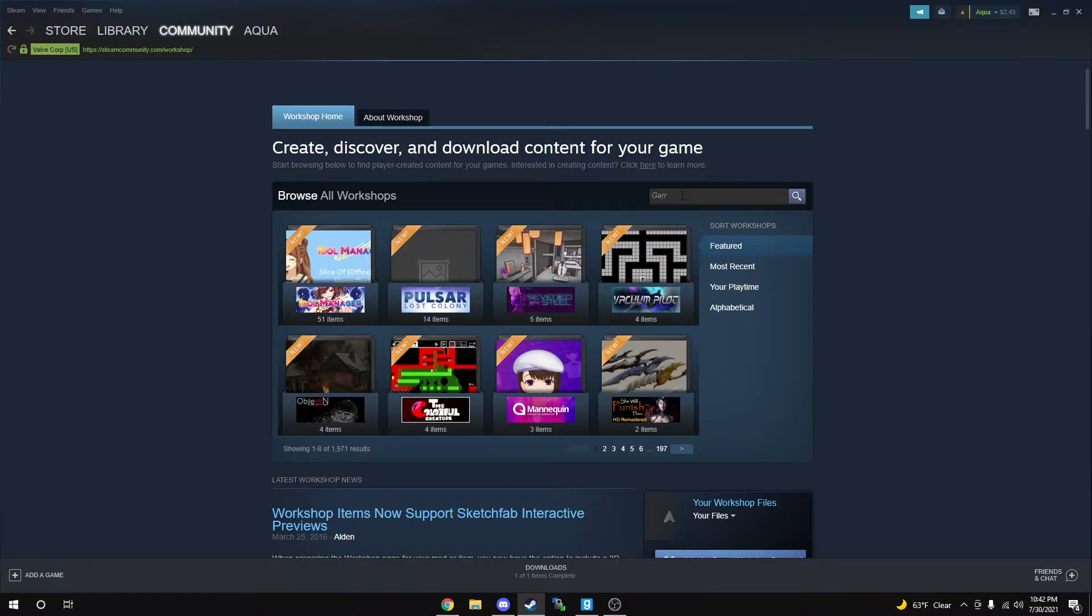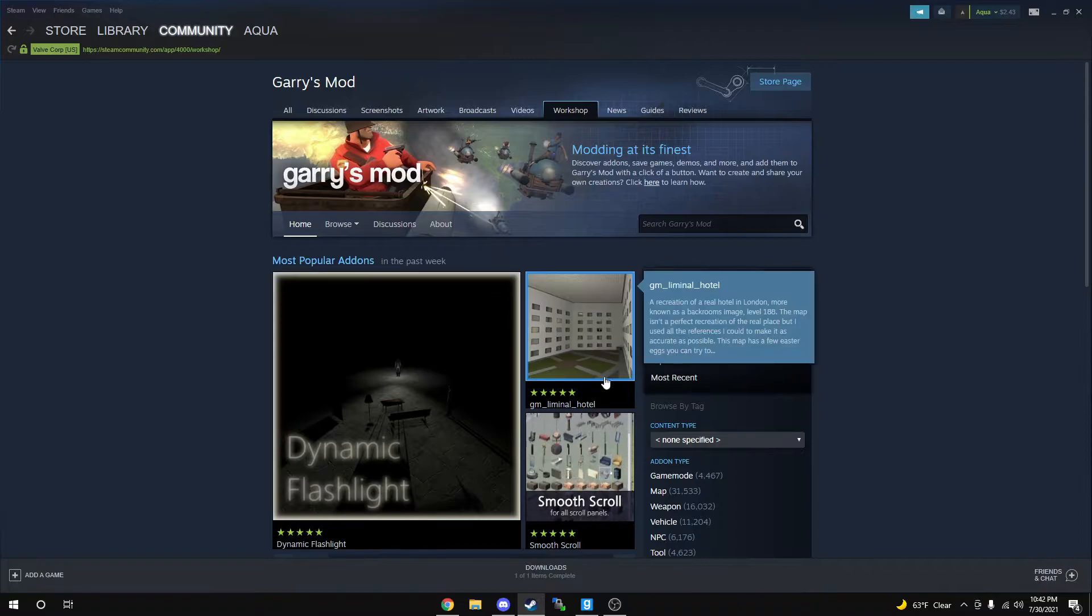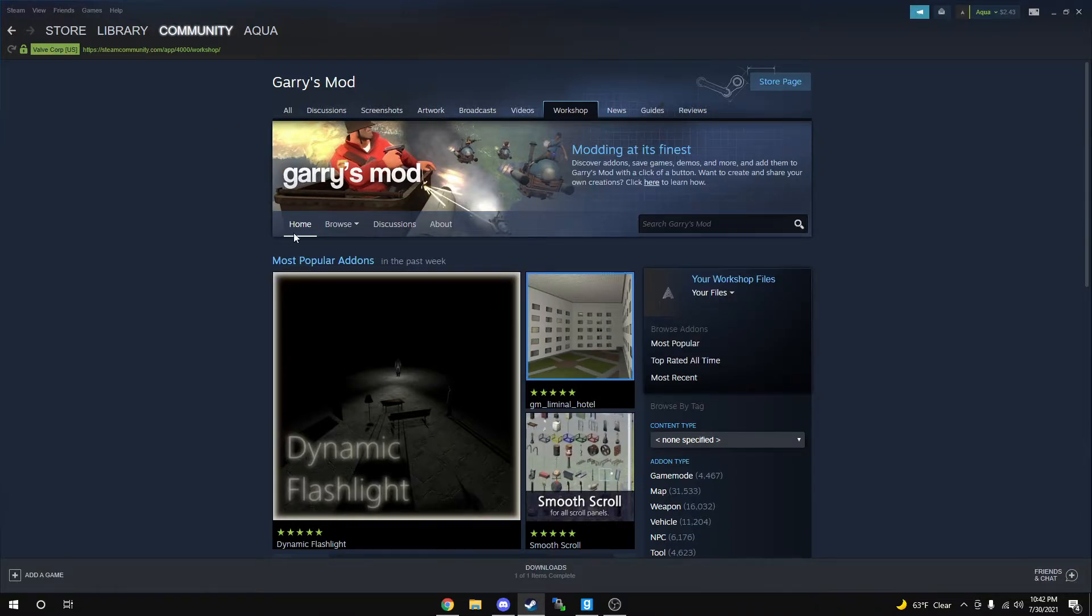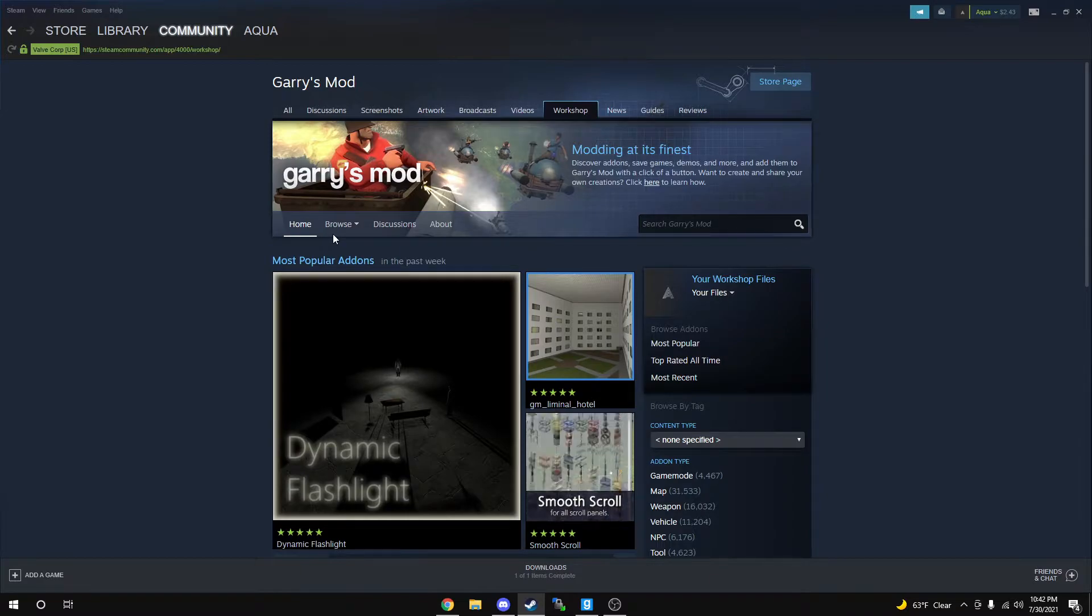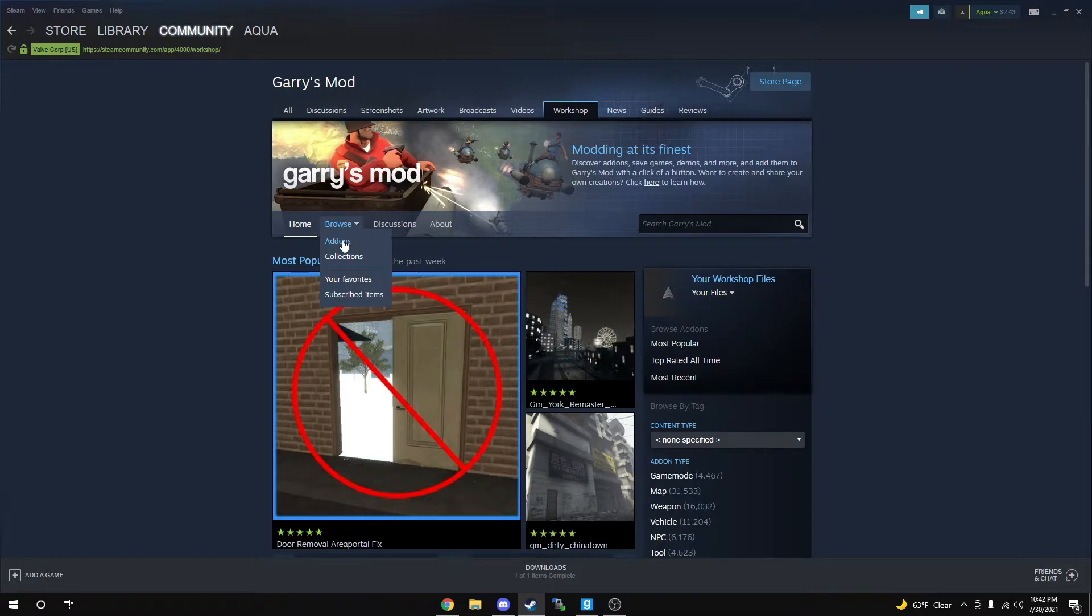I'm just going to click on it and you're going to have it load up. It'll take about a few seconds. On the second tab of the Gary's Mod section, you should see Home, Browse, Discussions, and About. You're simply just going to hover over Browse.